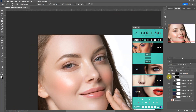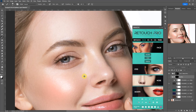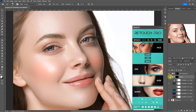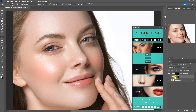Obviously this is not perfect, but you get the idea. I never usually add makeup digitally, but it may be useful for other professional retouchers out there. You can always go back and correct mistakes using the black brush.